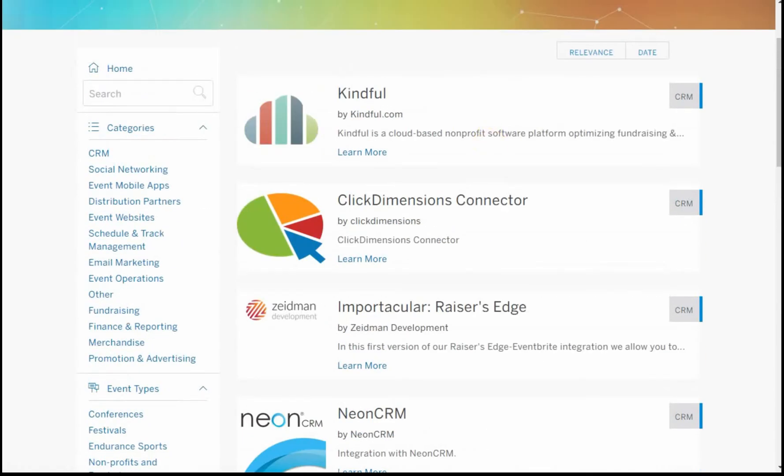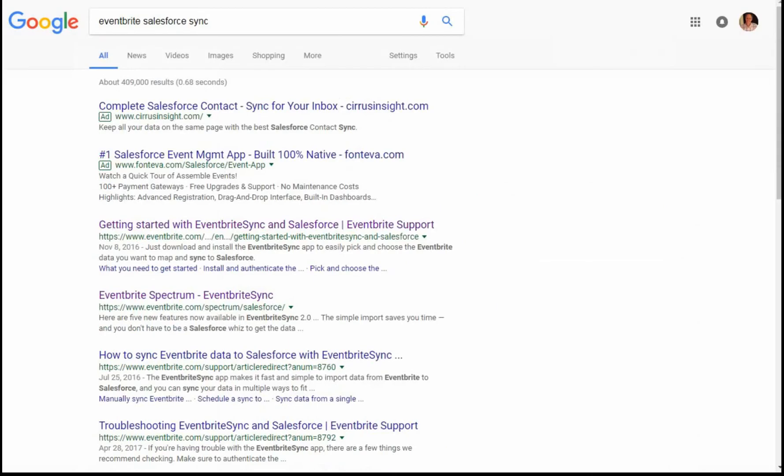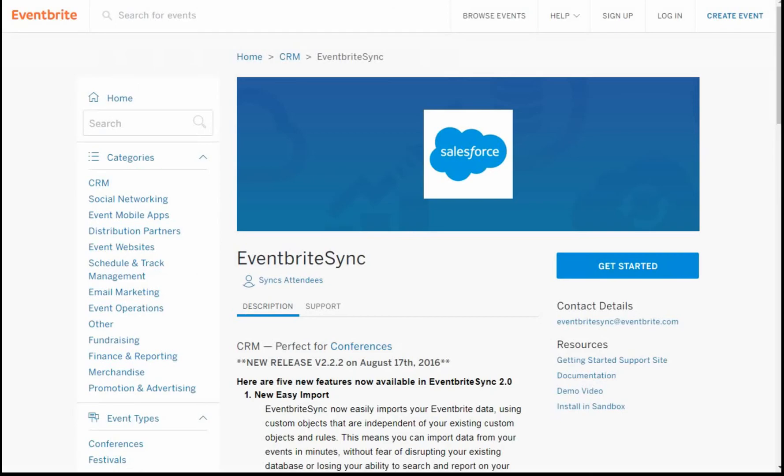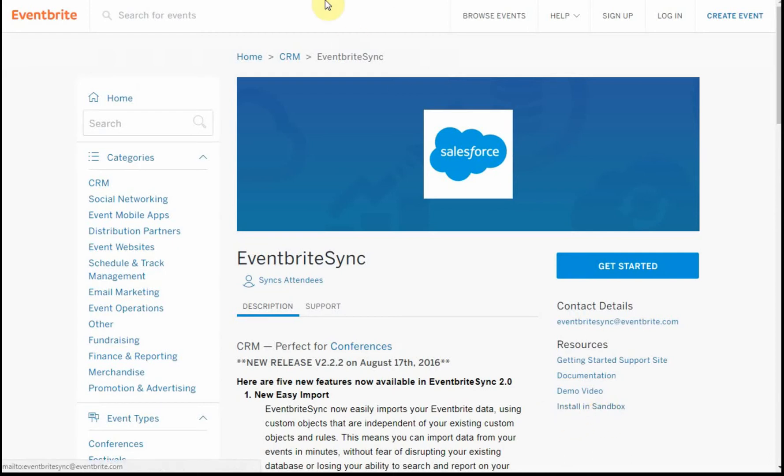If we go back to the Google search, there was another piece here I thought was interesting. When you click install in Sandbox, what that does is bring up this page.